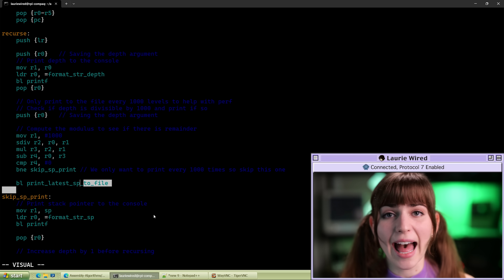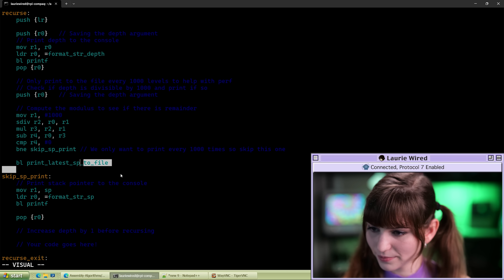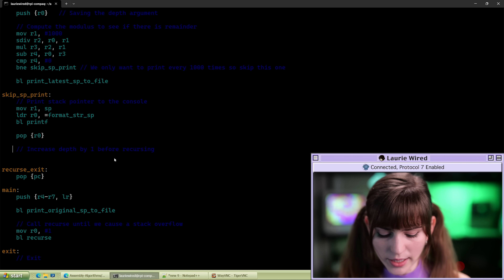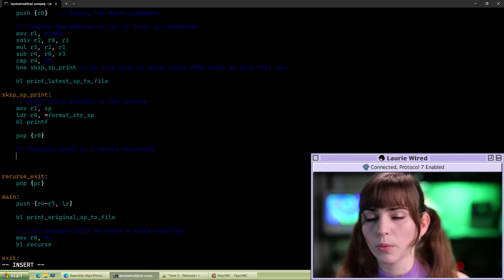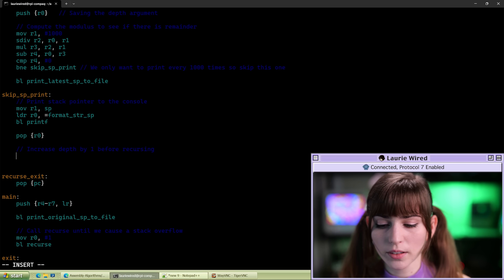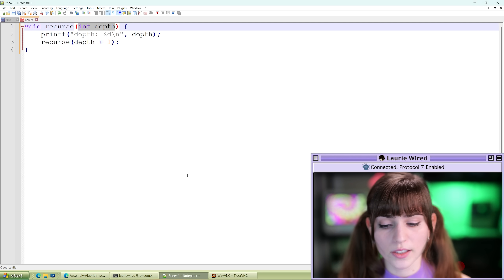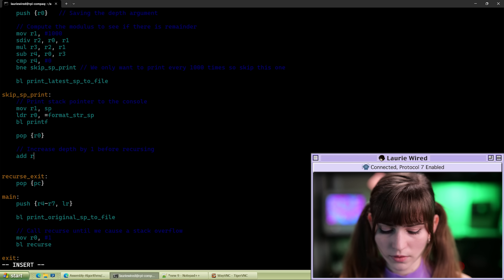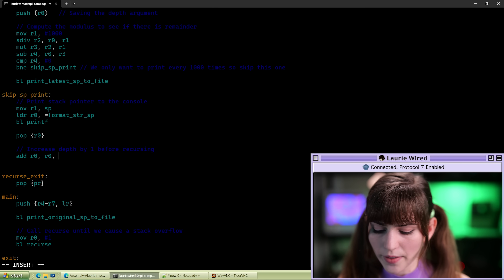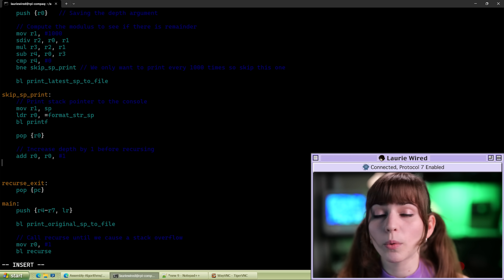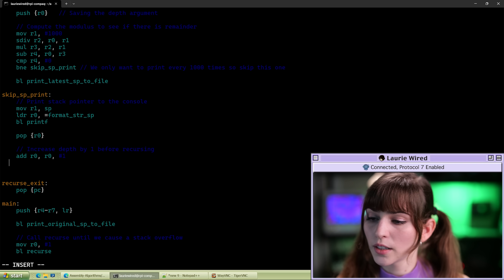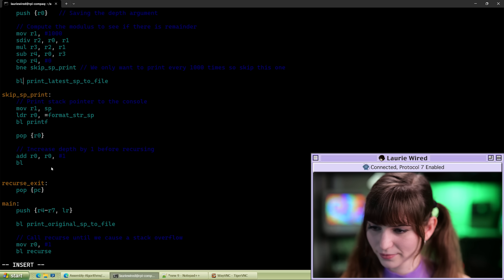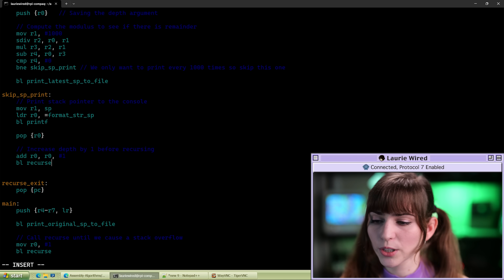Now let's go back to our assembly code and add this recursive call to our assembly file. We'll go to the 'your code goes here' section. We want to increase the depth argument by one — the depth is passed in the r0 register — so I'll do: add r0, r0, #1. Then we add the actual recursive call using branch with link to the recurse label: bl recurse.